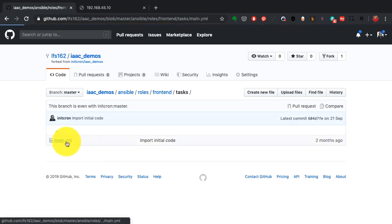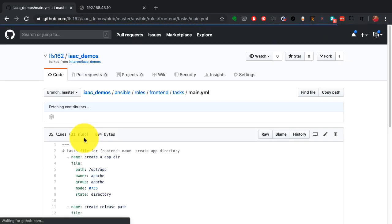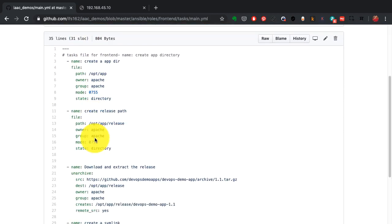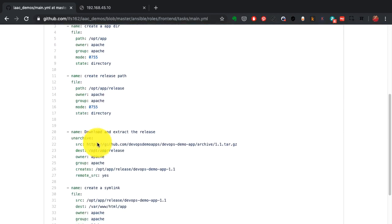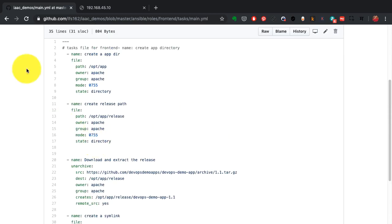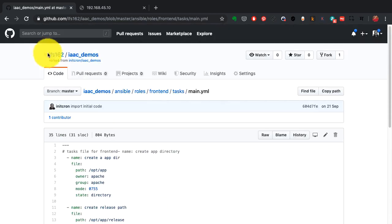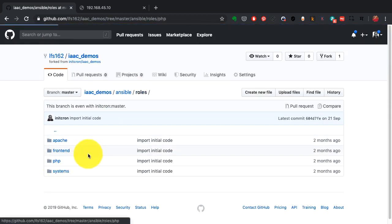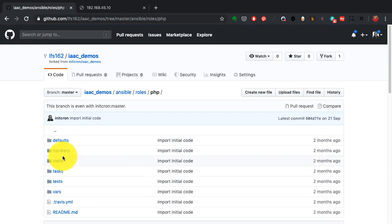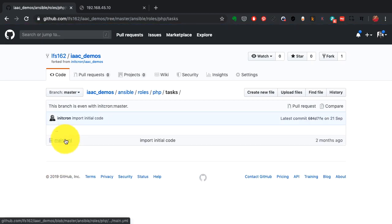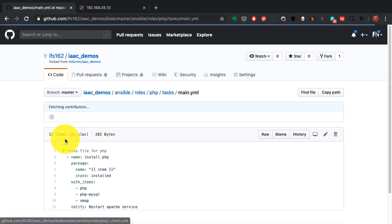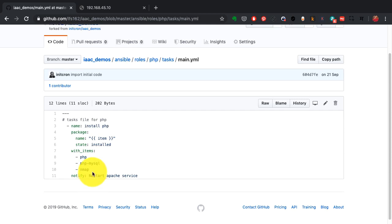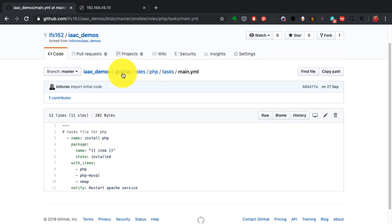A role has certain tasks. Tasks is where you define, again Ansible also uses YAML format, and this is where you define how and what you want to configure and in which sequence in terms of the system resources. That could include installing packages. For example in this case PHP would involve just installing certain packages. So it is going to install these three packages: PHP, PHP MySQL, and nmap.